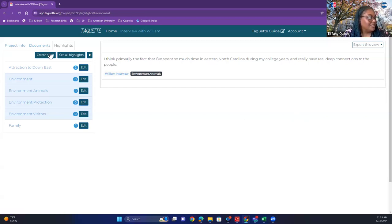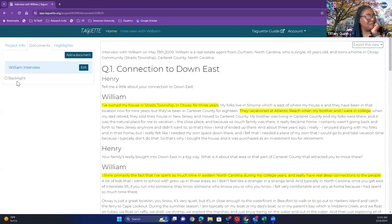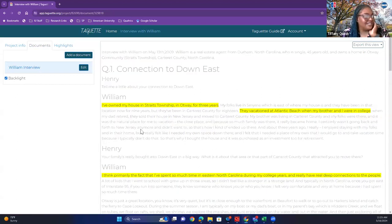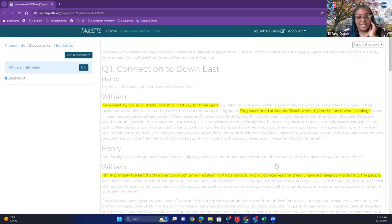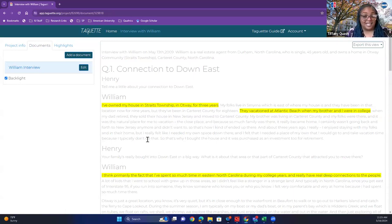Now I'm going back to the document view. Some people like the backlight feature. From my understanding, the backlight just grays out everything else except for your coded quotes. People get really excited about seeing backlight in other Tagat trainings that Vicky has run.